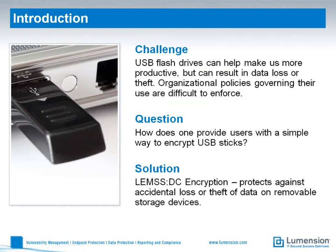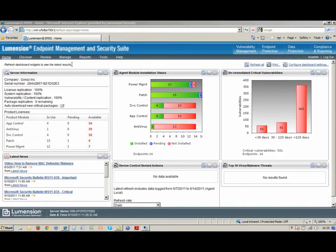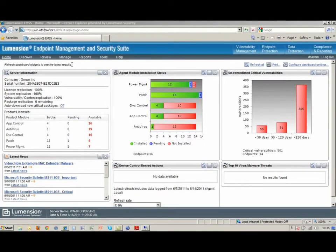So Chris, how does one provide users with a simple way to encrypt USB sticks? Well Chris, using Lumention Device Control is pretty straightforward.